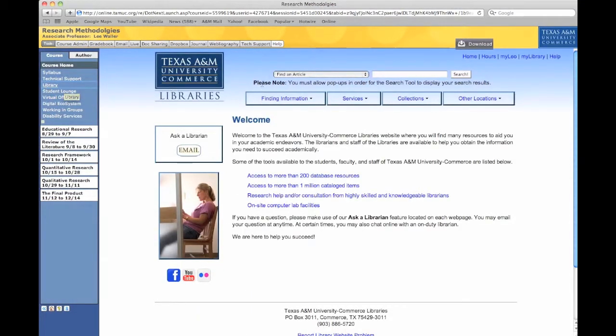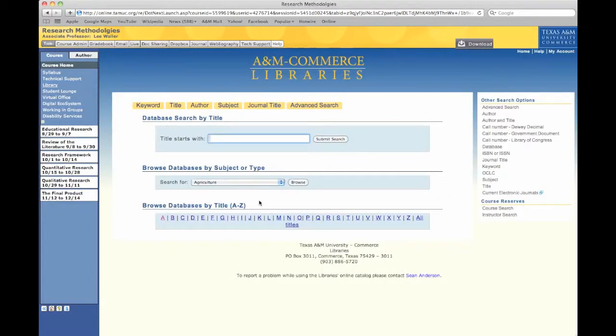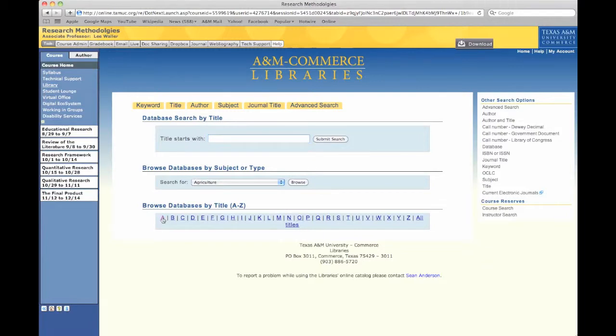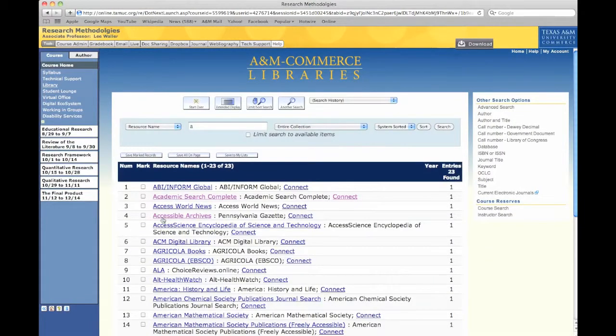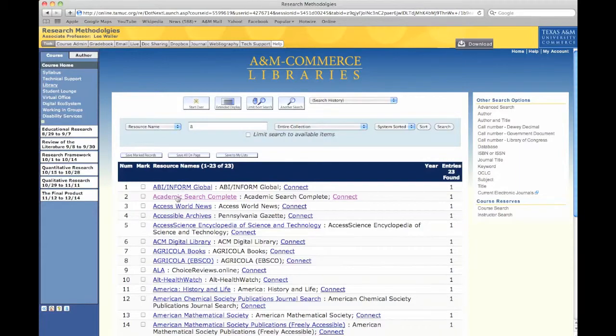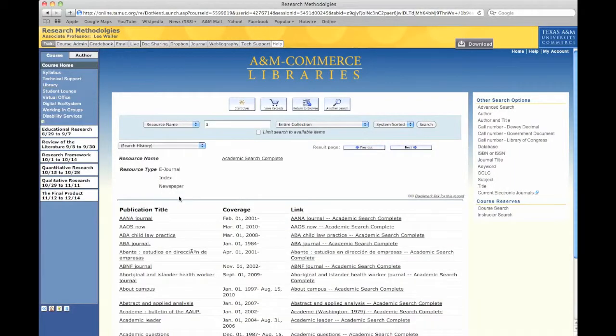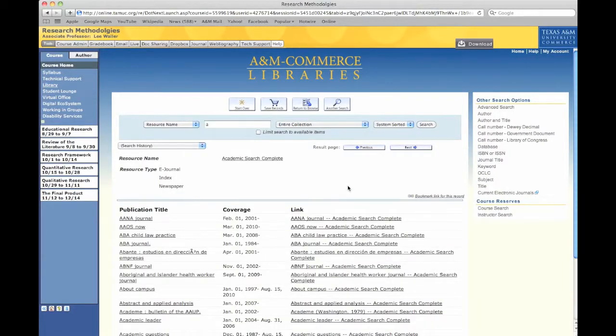Once we get to the library, there's a lot of things we can do, but actually what we're looking for is these 200 databases and a specific database, which is called Academic Search Complete. So we'll set A, and then we'll select Academic Search Complete.